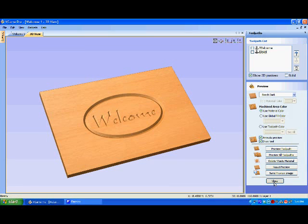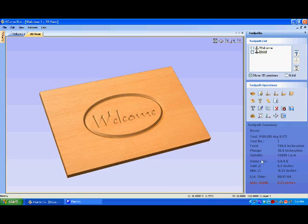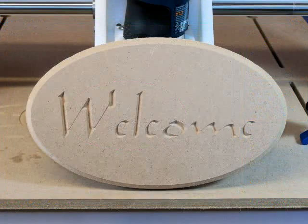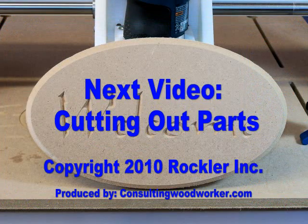Return to the 2D view to begin programming the toolpath for cutting out the sign. Thank you.